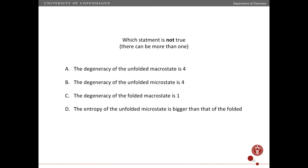Here is a question for you — here are four statements, and one or more of these is not true. There can be more than one that is not true. Which ones are not true? Press pause, think about it, and when you think you have the right answer, press play.